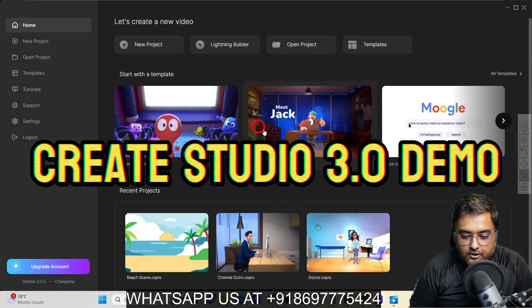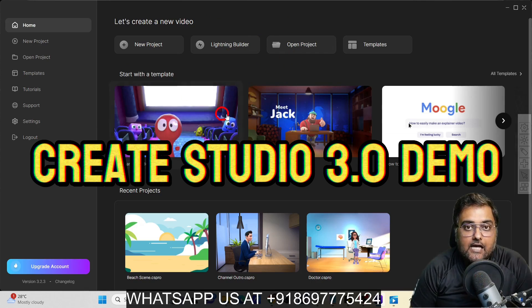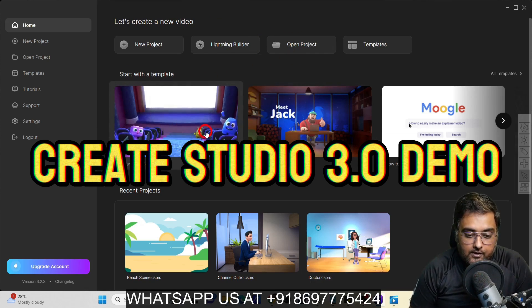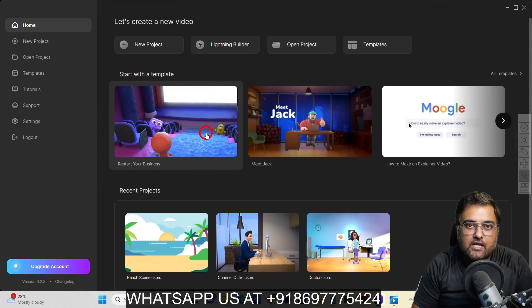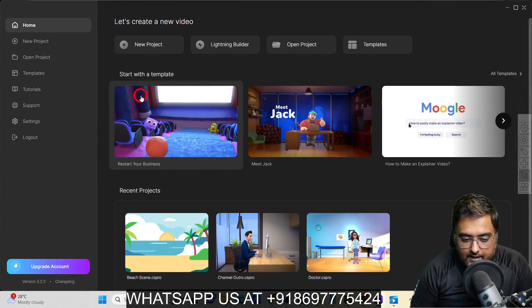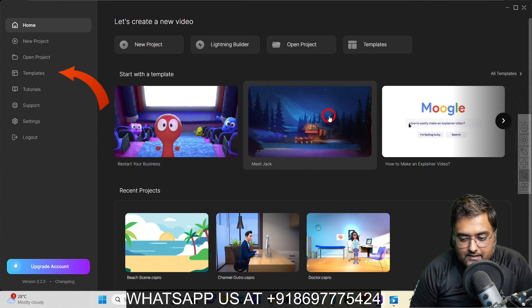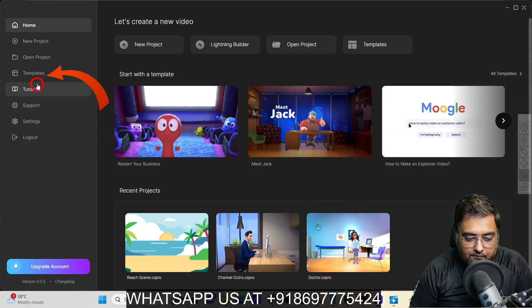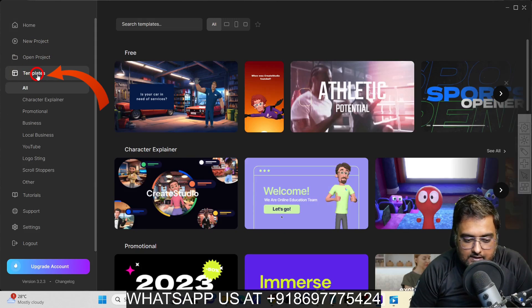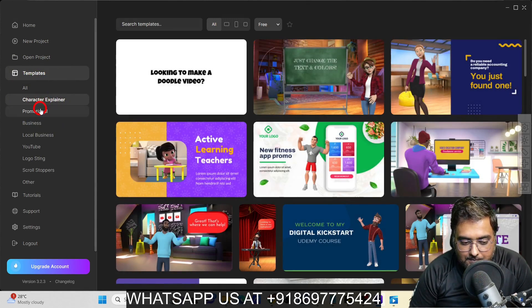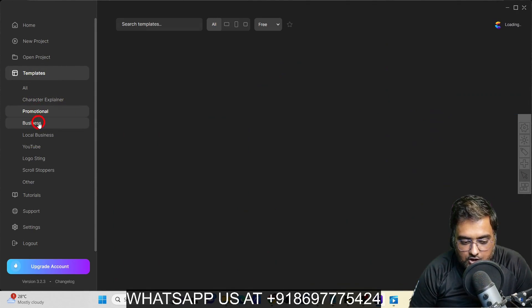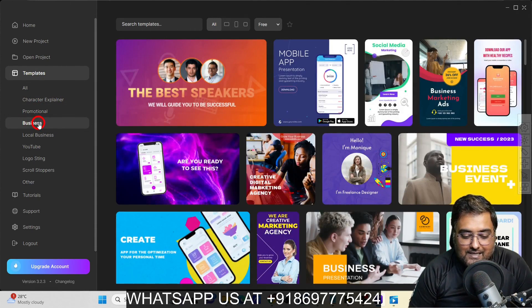Welcome to this Create Studio 3.0 review. As you can see, I'm within the dashboard of Create Studio 3.0 and this is how the UI looks currently. There are a ton of templates — you can find them all over here. Going into the templates section, you can find character explainer templates, promotional templates, business related templates, and more.